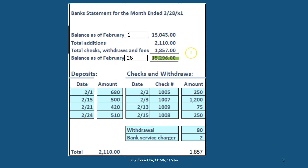We're going to sum up this information. The total deposits consist of deposits by date and that adds up to the number shown in our summary. We also have the checks — the date, the check number, the amount — as well as other information coming out of our bank account, such as an ATM withdrawal and a bank service charge of a couple of dollars. That gives us the ending balance.